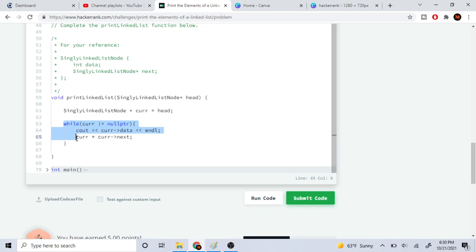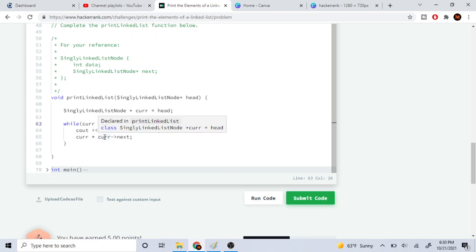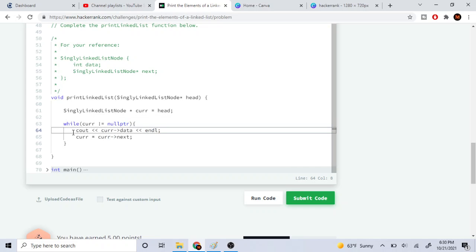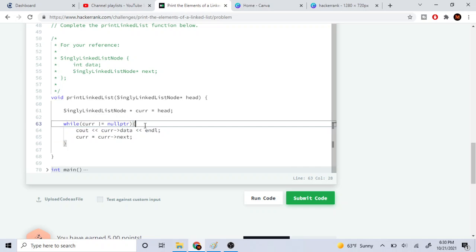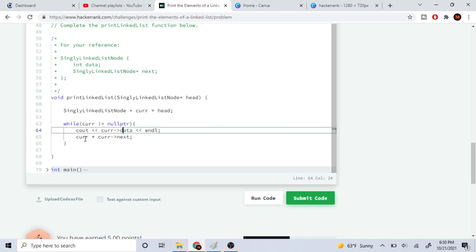So while the current node is not equal to null, which is not equal to the end of the linked list, we're just going to print the current's data and then we're just going to go to the next node.